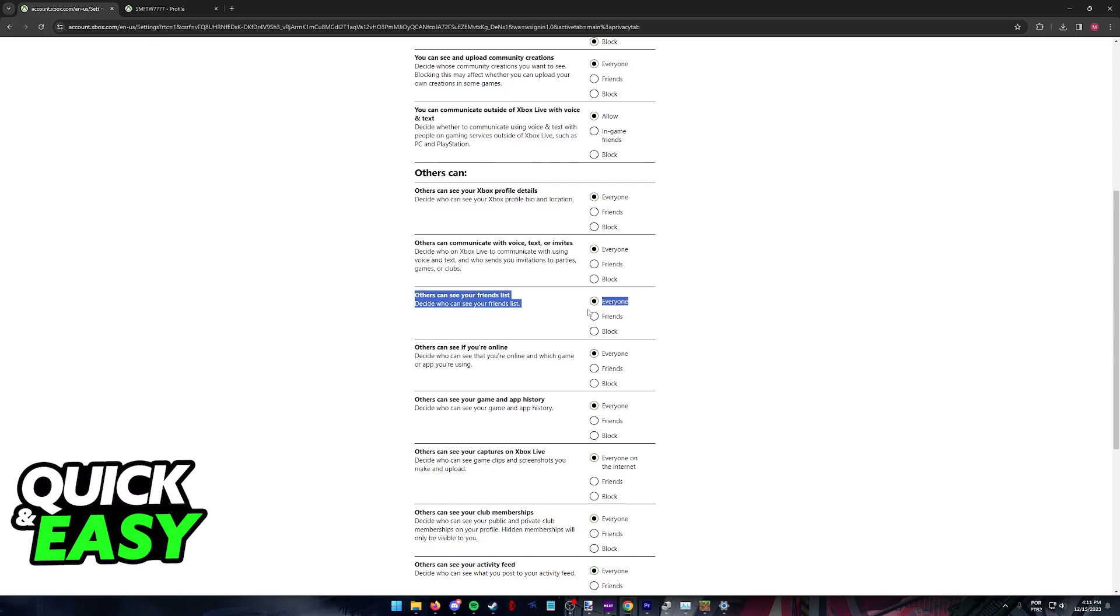This is by far the most important option and like I said afterwards you can either block or set it to friends only. But until they send you the friend request this needs to be set to everyone.